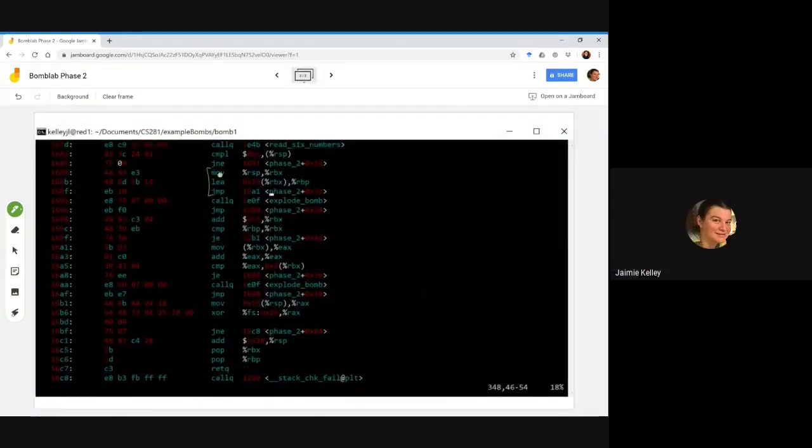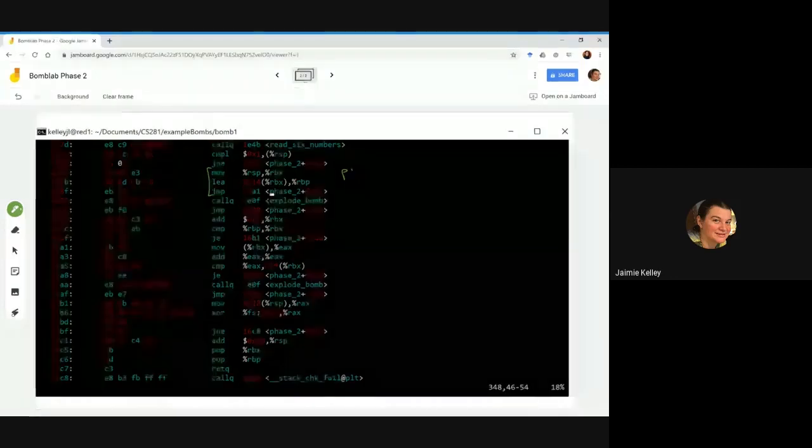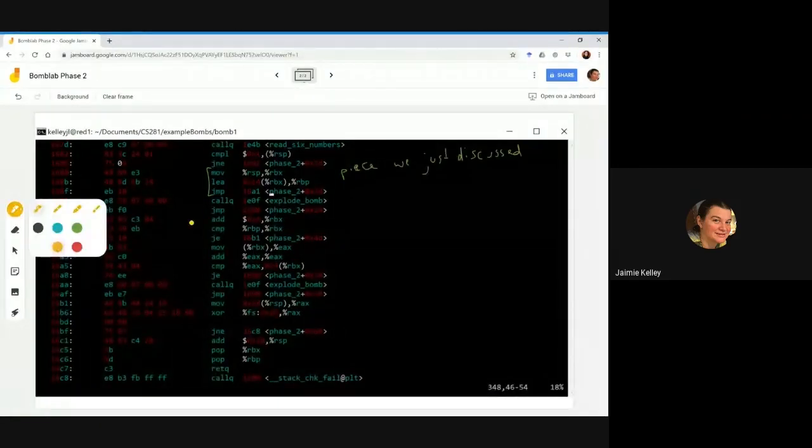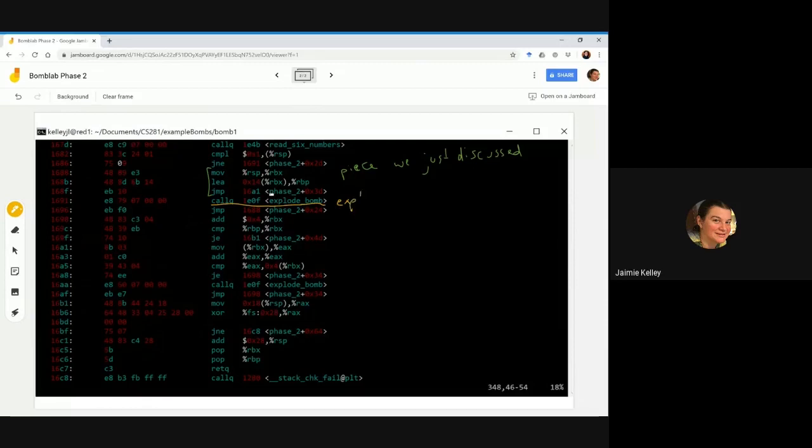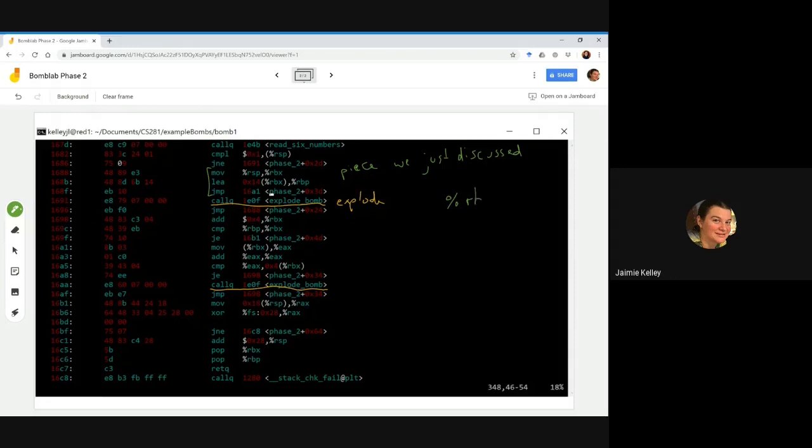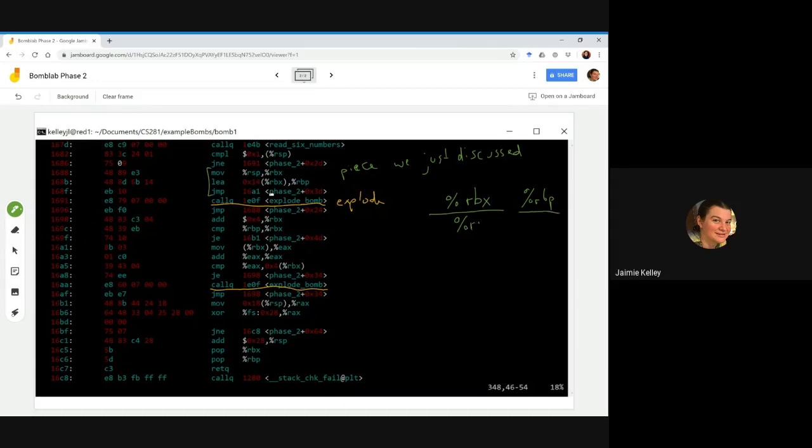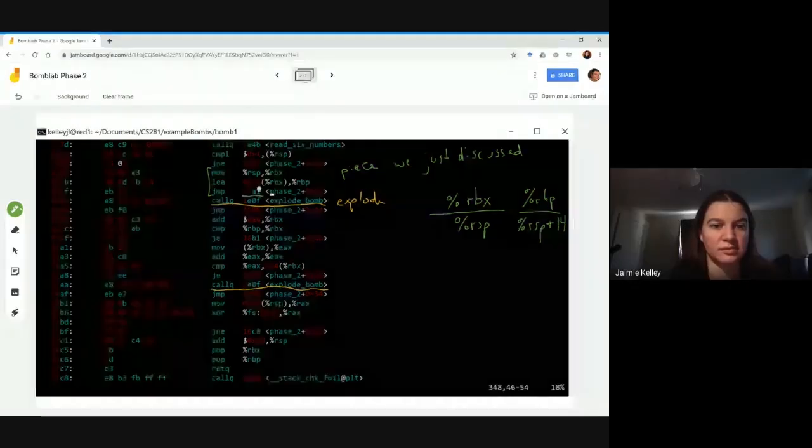So on our second note on janboard, we have a piece that we just discussed. That's right here. This is where it jumps over the call to explode bomb. I'm going to highlight both of those here real quick. And here we're going to set out a place where we can track a few of our variables. RBX in particular is our pointer to what value we're currently working with. RBP is our pointer to what value we want to stop working at. These values start at RSP for RBX and then RSP plus hexadecimal one four for RBP.